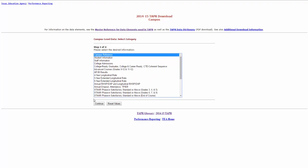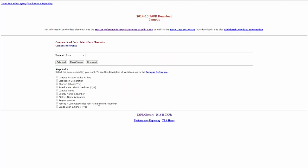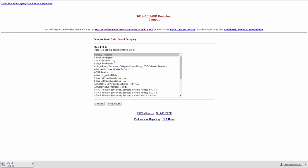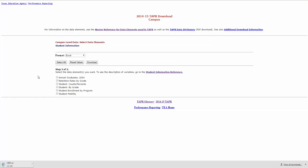So if you want to download those you click that, continue, and download and it will start downloading that file for you. And again there's 22 of them: Student, Staff, Campus Reference, those types of things. And it takes a while to download each one.